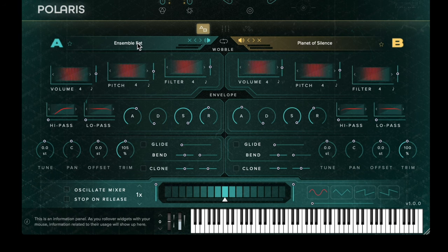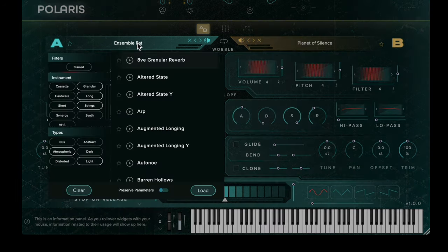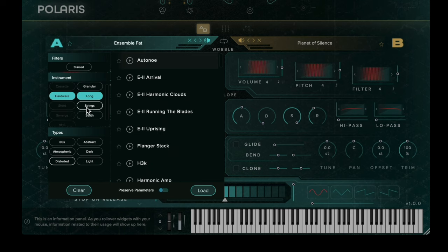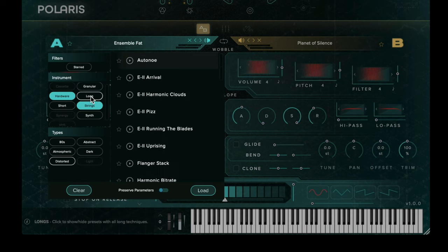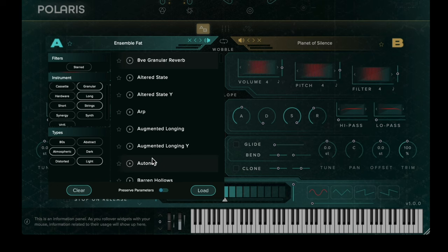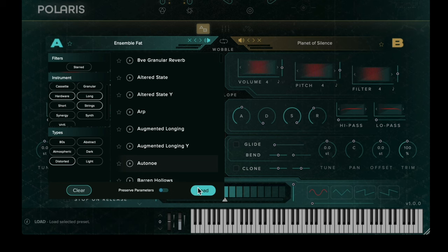Each sound source has a preset menu where you can filter the sounds, favorite that particular sound, or also preview it. You can load a preset into the sound bay by double clicking or clicking and pressing the load button.